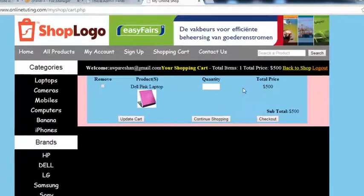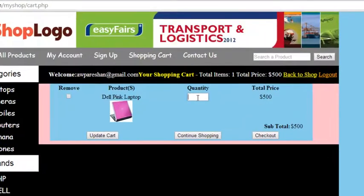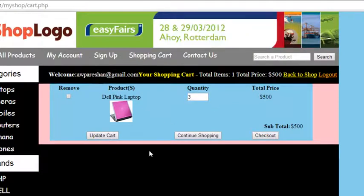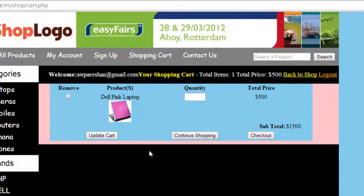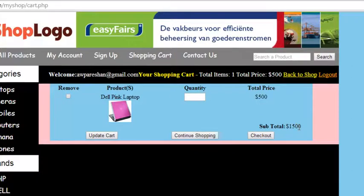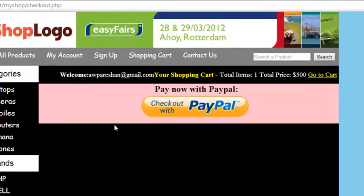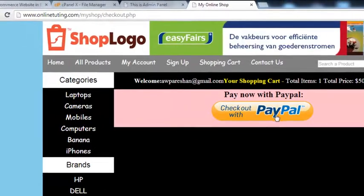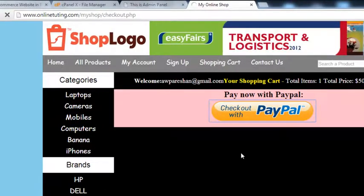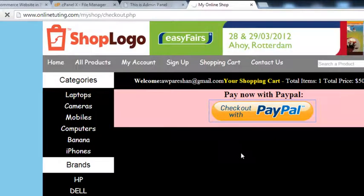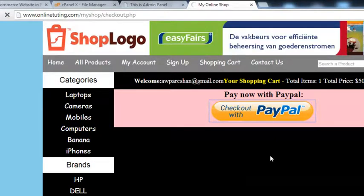Go to cart — it's here — and we'll set 3 quantity, update the cart. $1500 is the total subtotal. Click checkout. The person is already logged in from the previous video. Click pay with PayPal. I have a faster internet connection now so it is working fine.